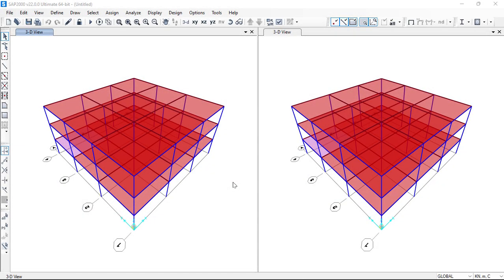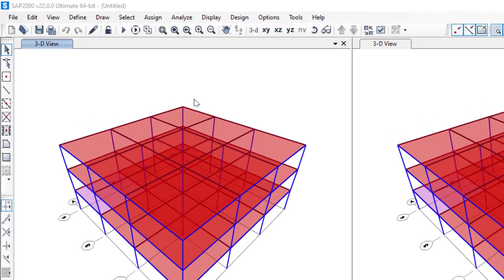Hello everyone, once again welcome to this video tutorial. In this video we'll see how to create groups. We have a model here, and we want to make two groups: one for the slabs and another one for the frames.